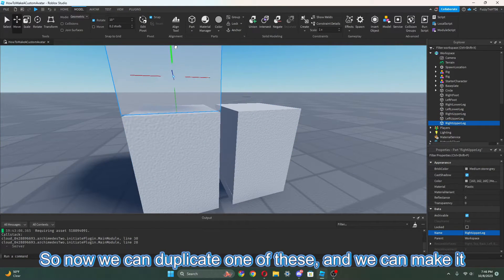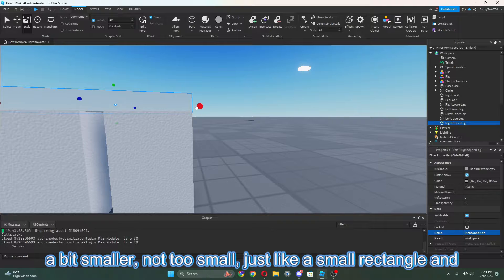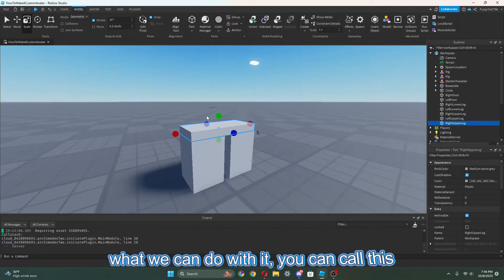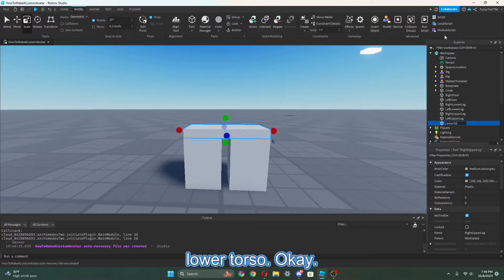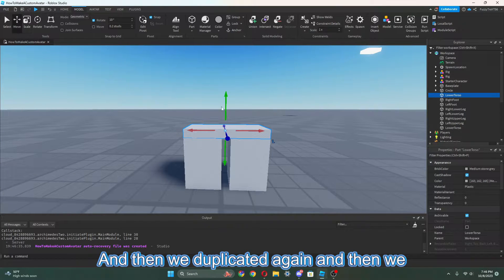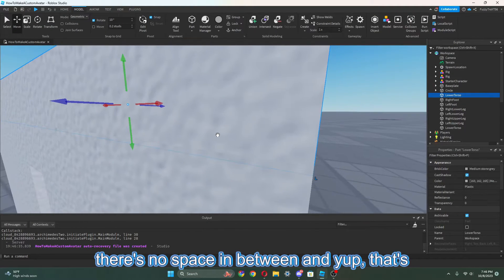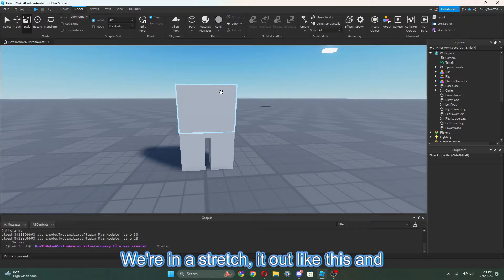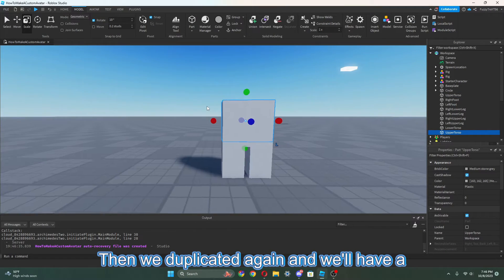Now we can just duplicate one of these and make it just a tiny bit small — kind of like a small rectangle here. We can call this the LowerTorso. Then we duplicate it again and create the actual torso, making sure there's no space in between. So now we're going to stretch it out and call this the UpperTorso.